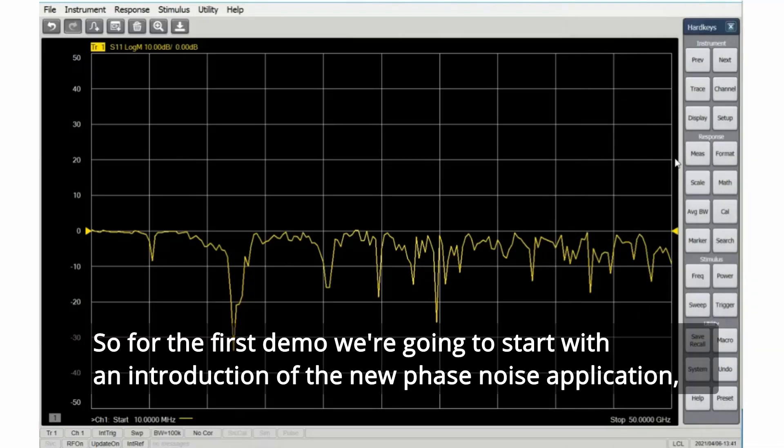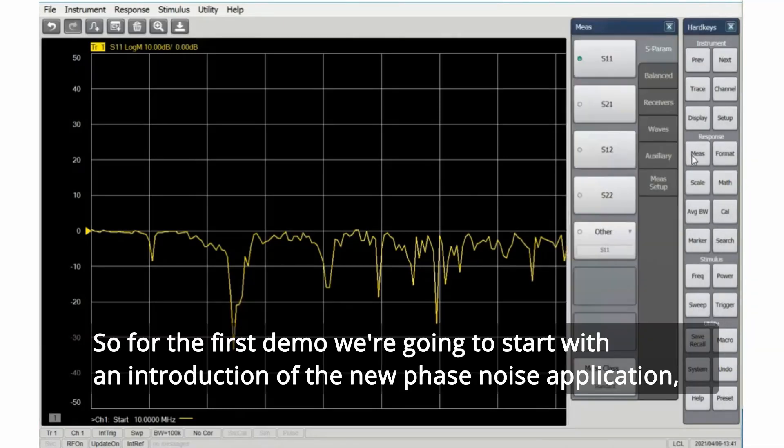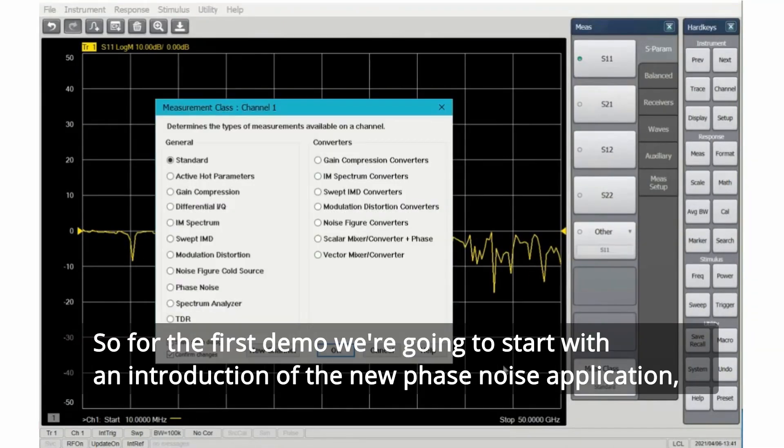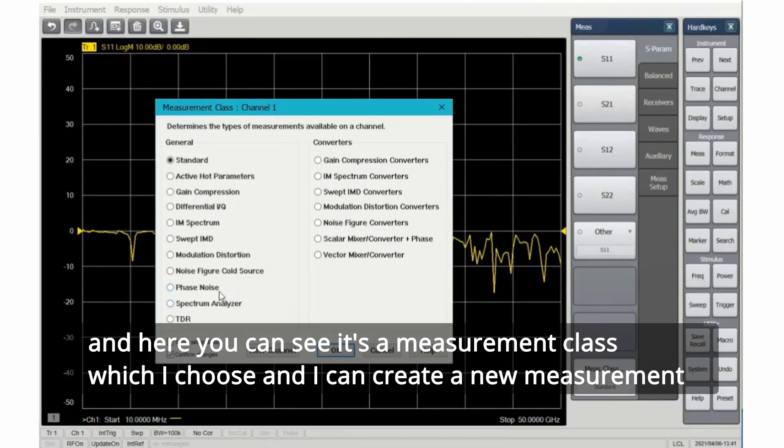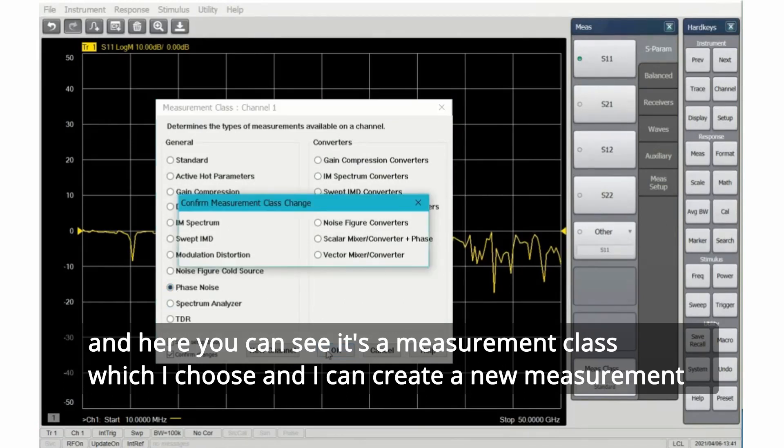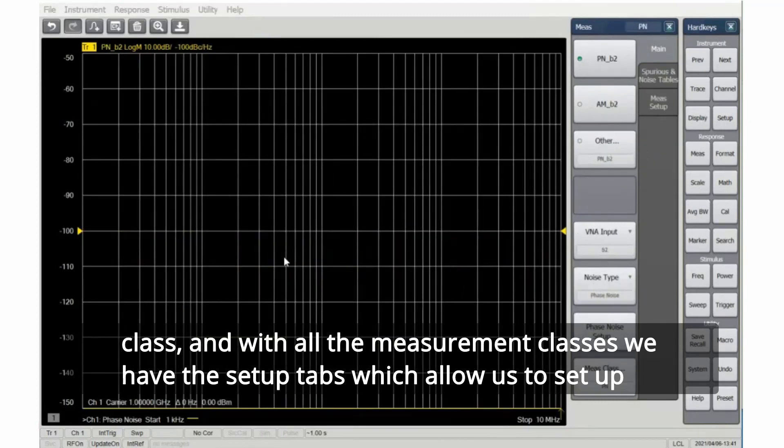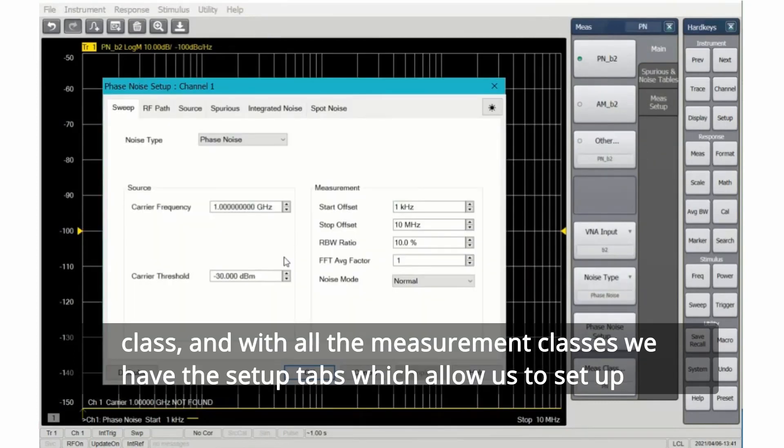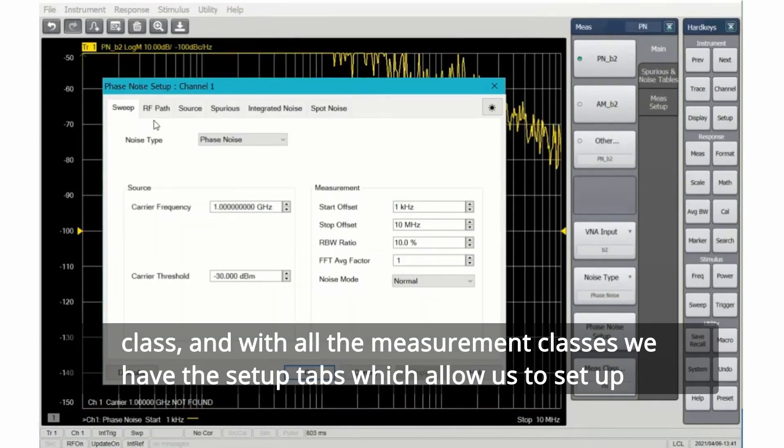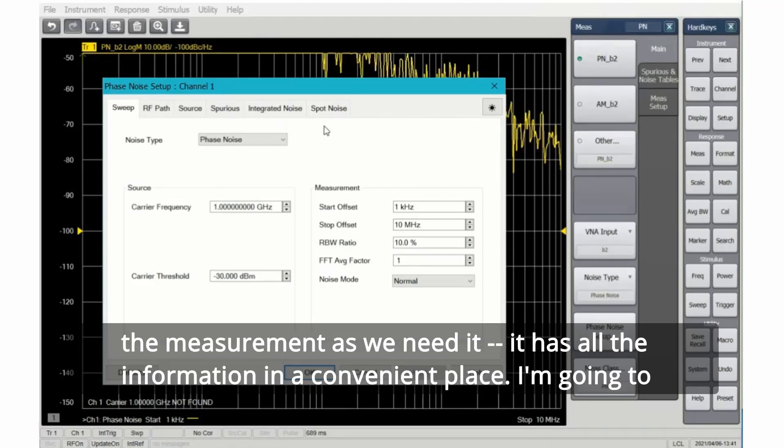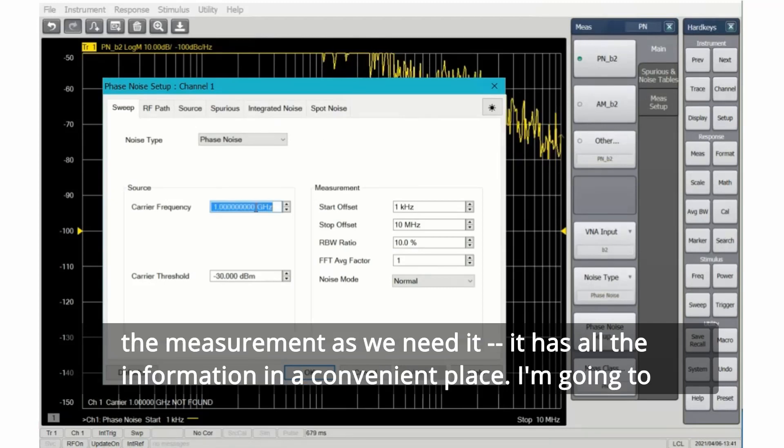So for the first demo, we're going to start with an introduction of the new phase noise application. Here you can see it's a measurement class, which I choose and I can create a new measurement class. With all the measurement classes, we have these setup tabs, which allow us to set up the measurement as we need it. It has all the information in a convenient place.